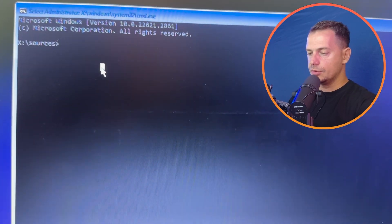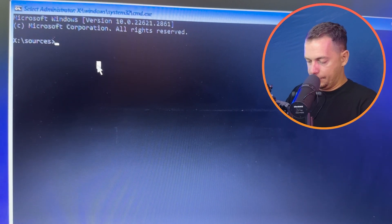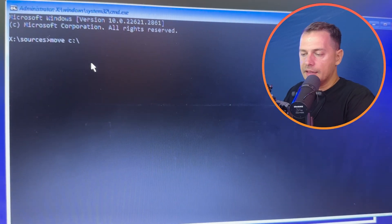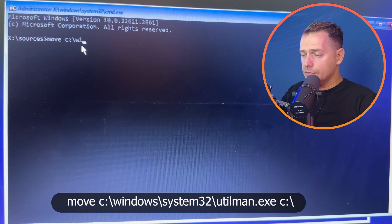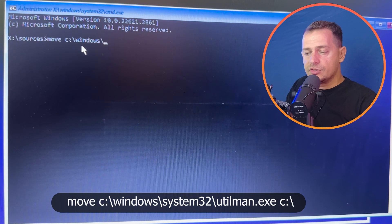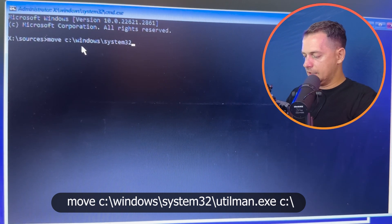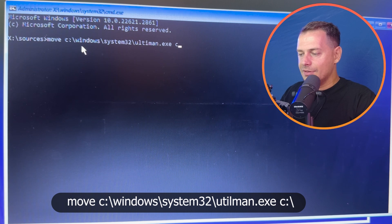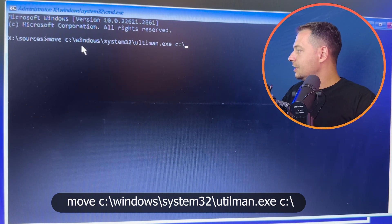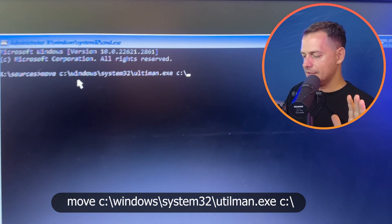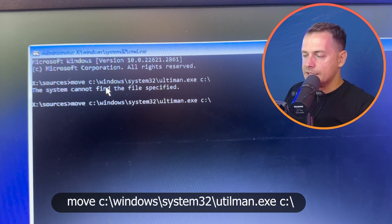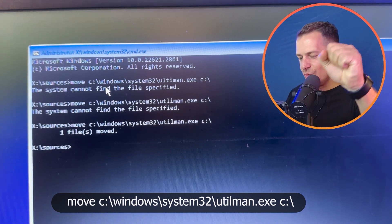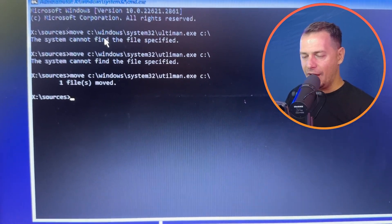In the command prompt, navigate to the sources directory. Now type the move command: move C:\Windows\System32\utilman.exe C:\ — this moves the utilman.exe file to the C drive root. Make sure you type 'utilman' correctly, not 'ultiman'. Press Enter and the file will be moved.